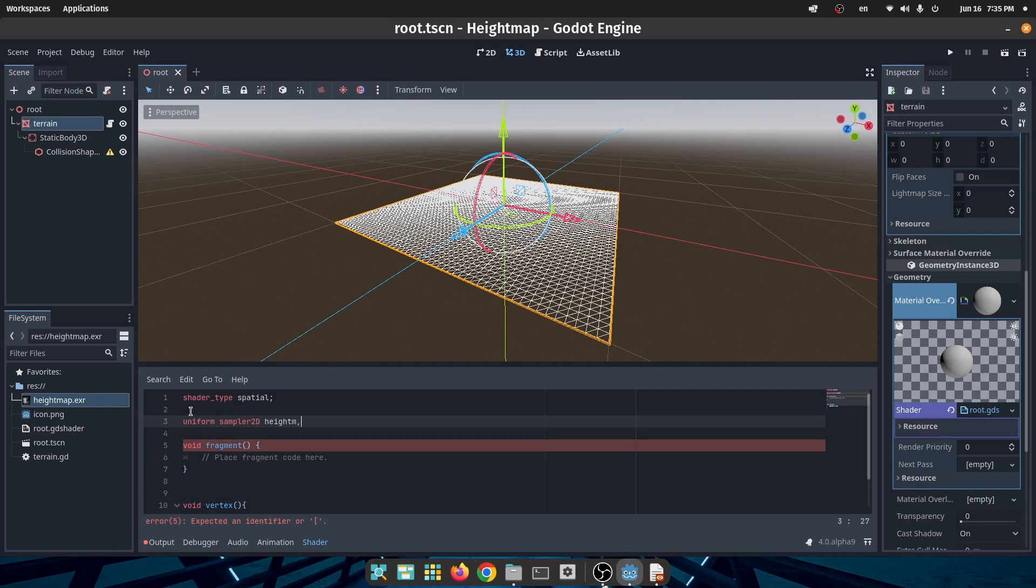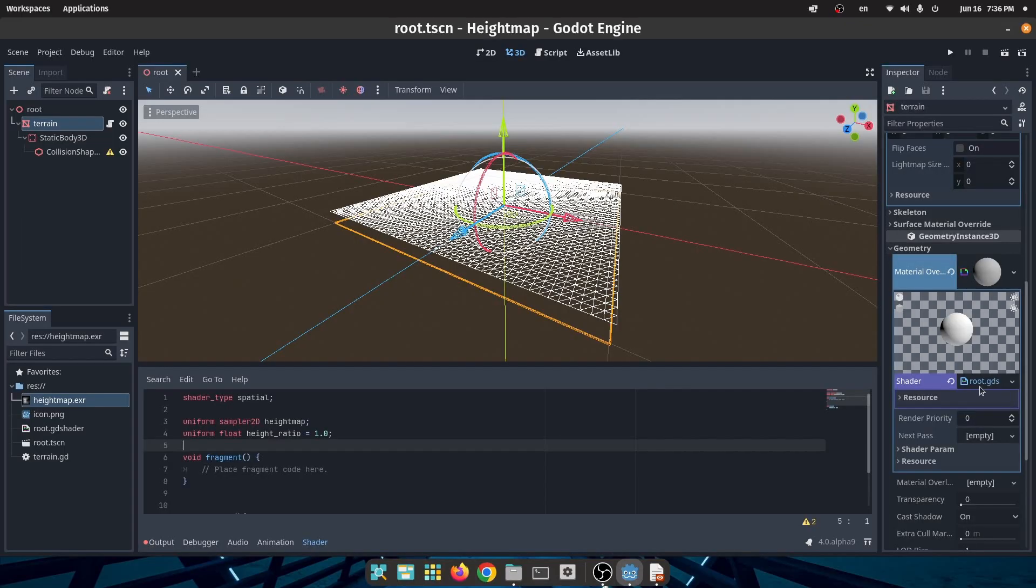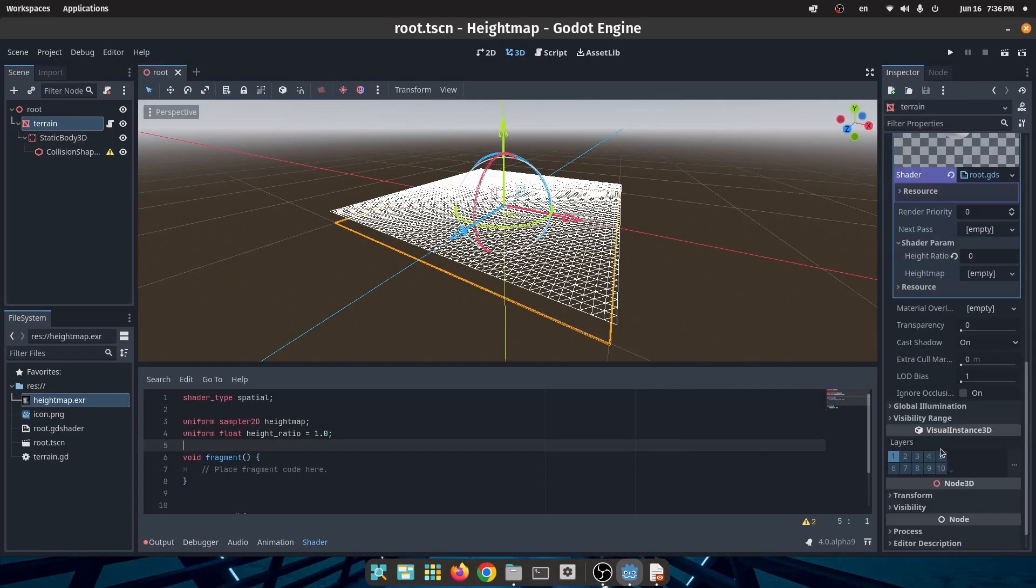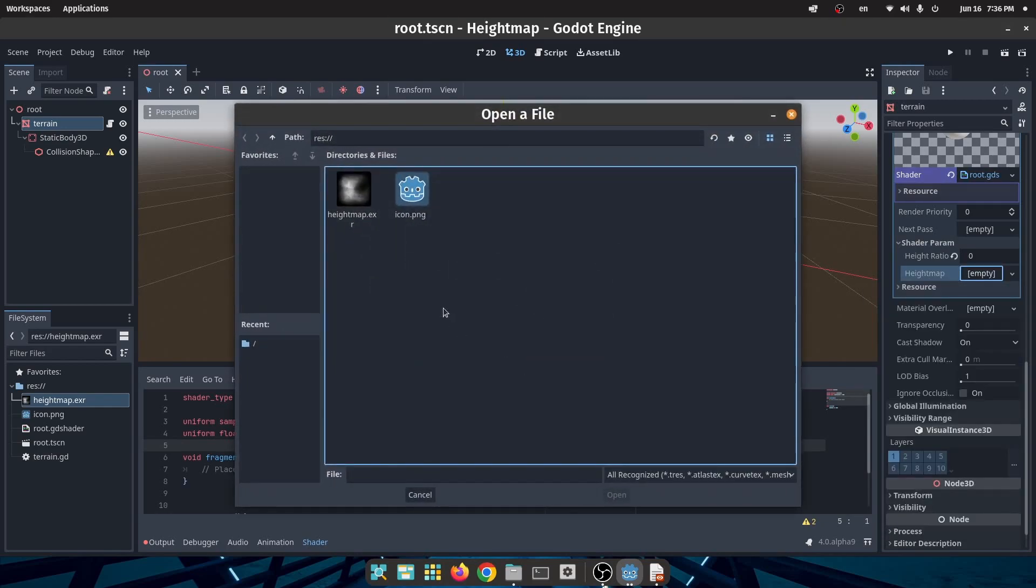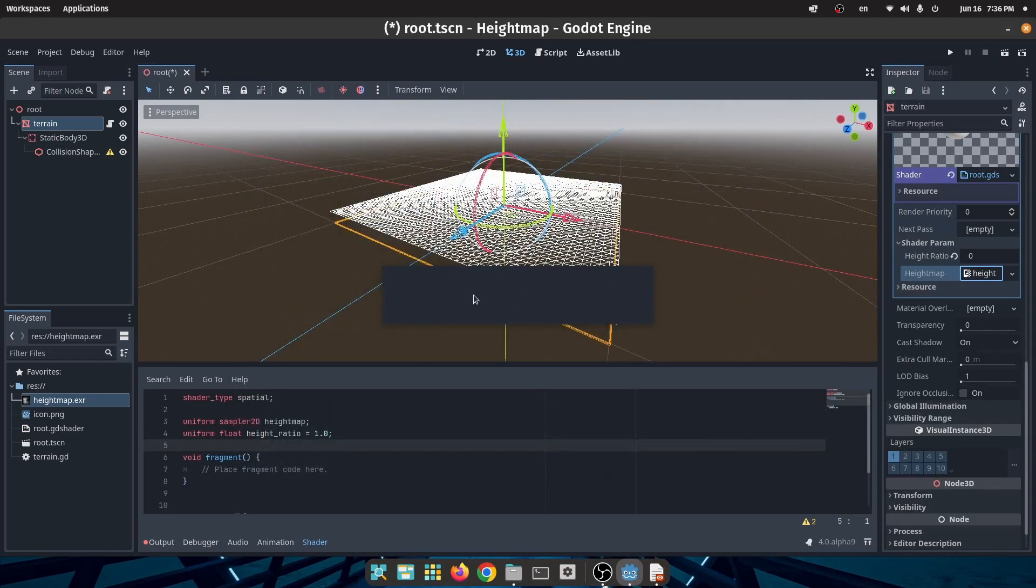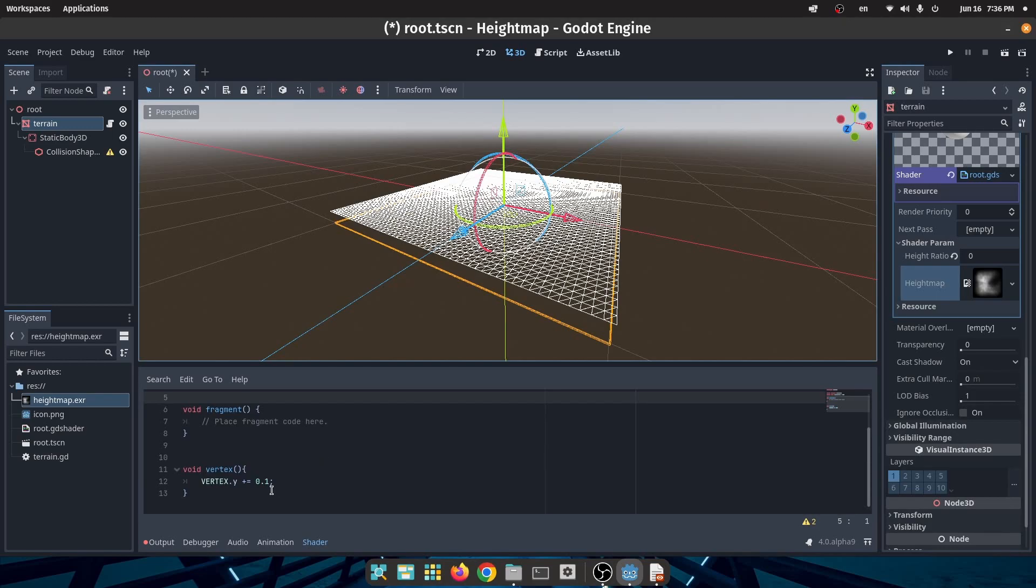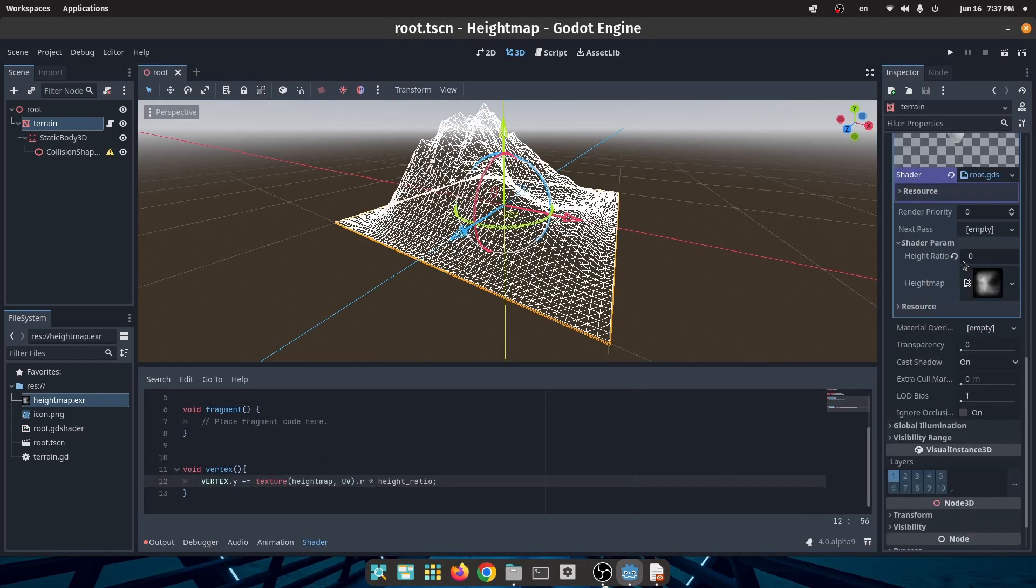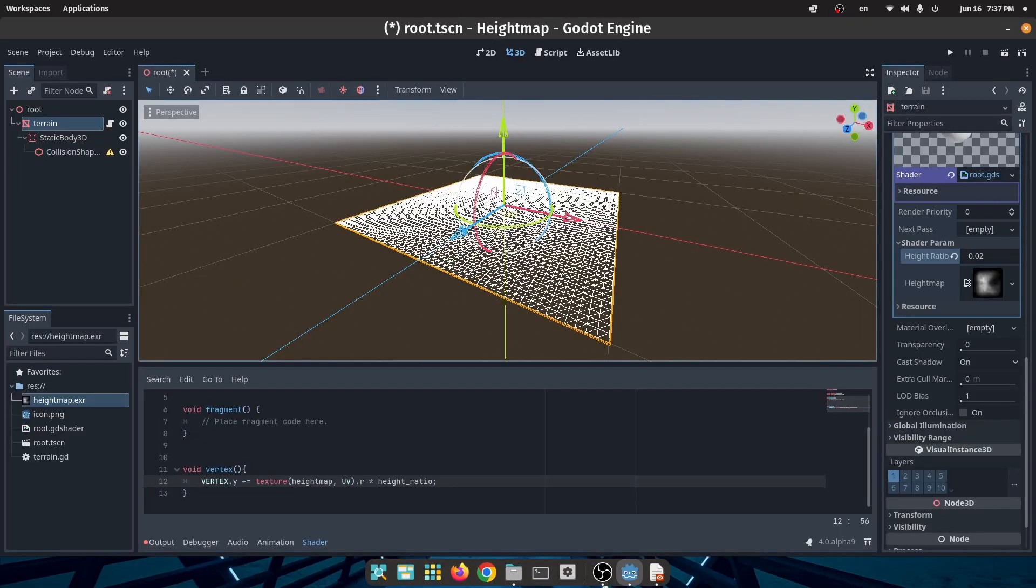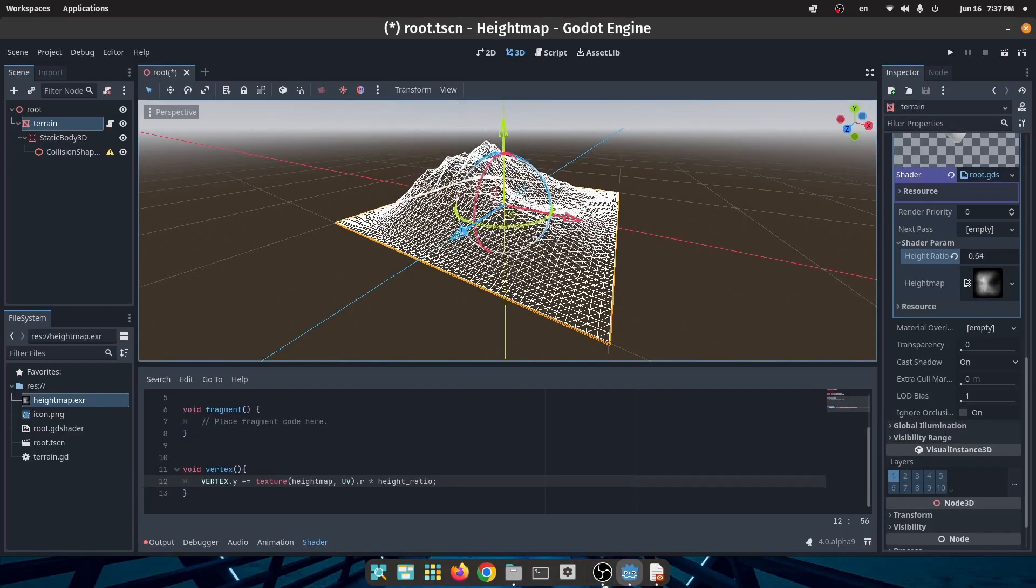In my shader script I will declare two uniforms. One of them is height map texture and the other one is height map ratio. Now in the shader parameters I will load my height map which I created in Blender, and then I will increase the height of each vertex according to my height map texture and multiply that to height map ratio.